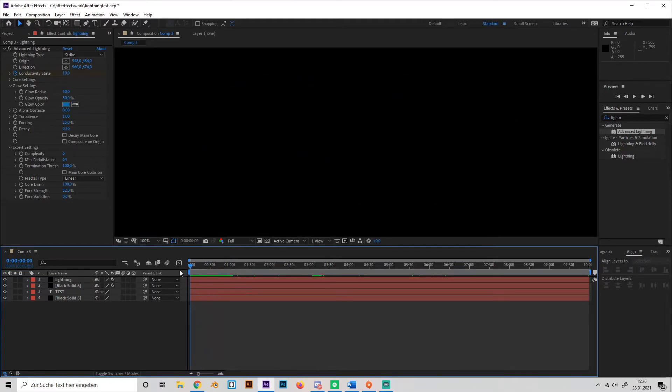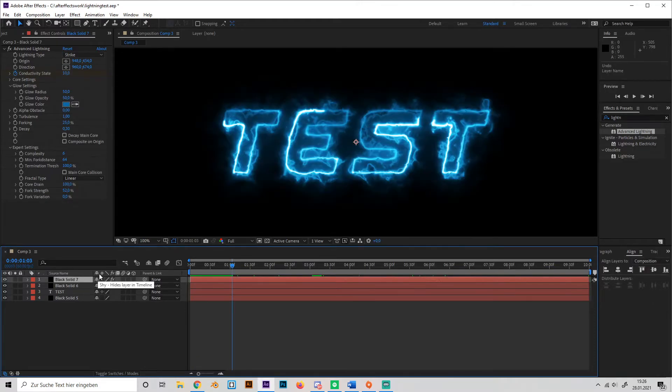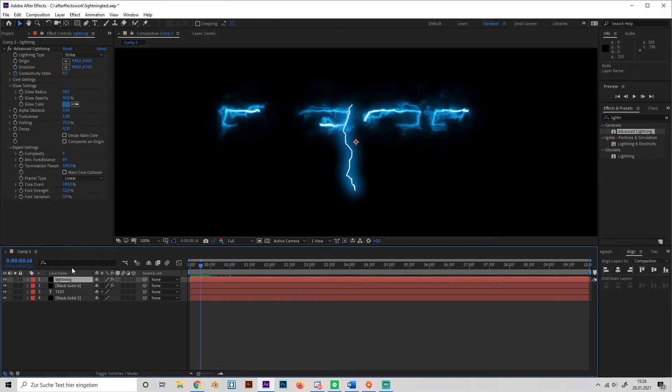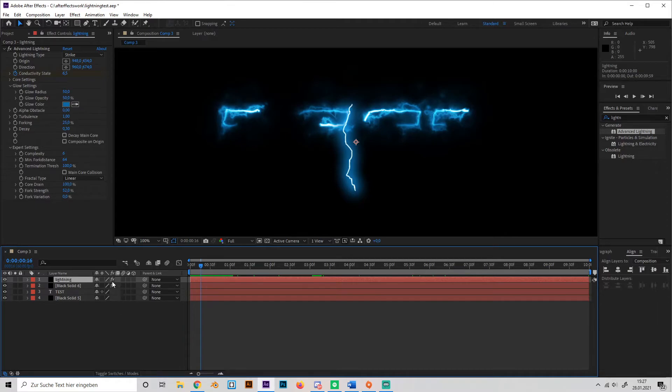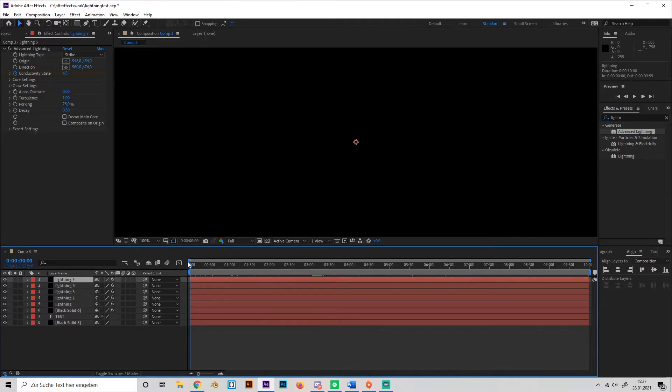Like this. And just, okay, now, wait, where is it? What did I do? What did I rename from? Okay. That was stupid. Oh, okay, now it's lightning again. So just duplicate it a few times, like 5 times maybe.